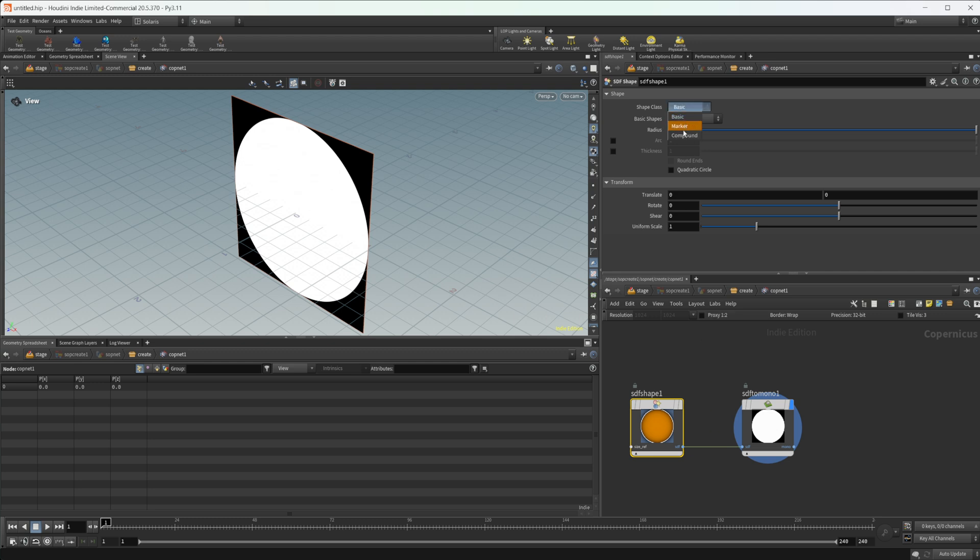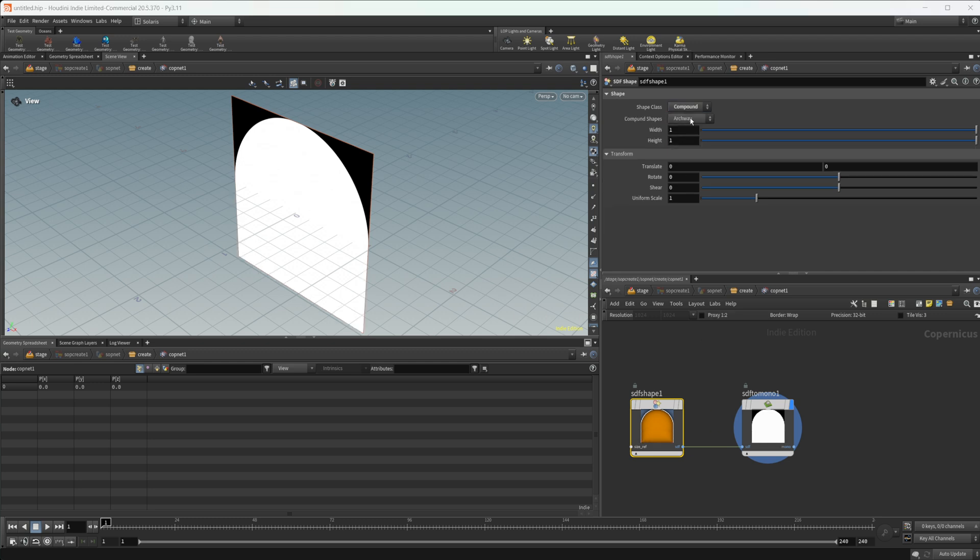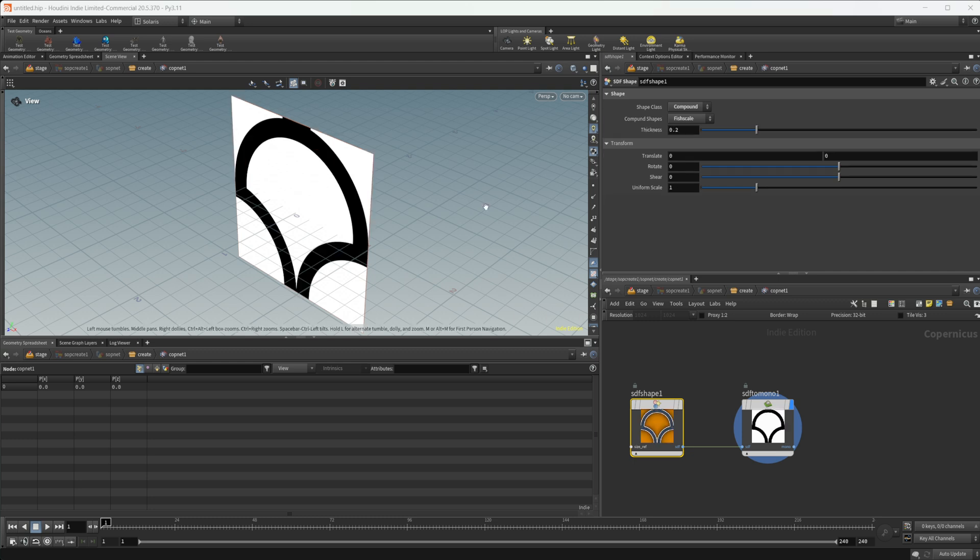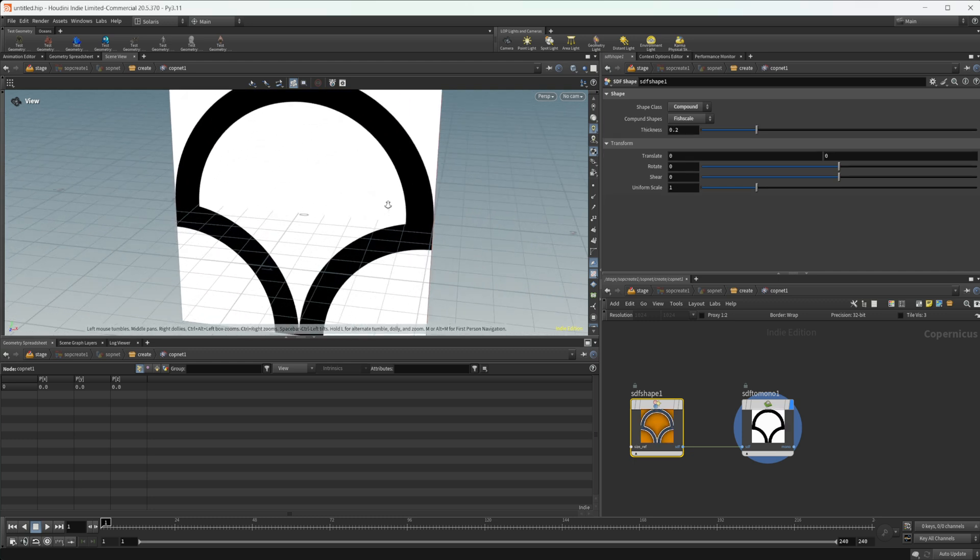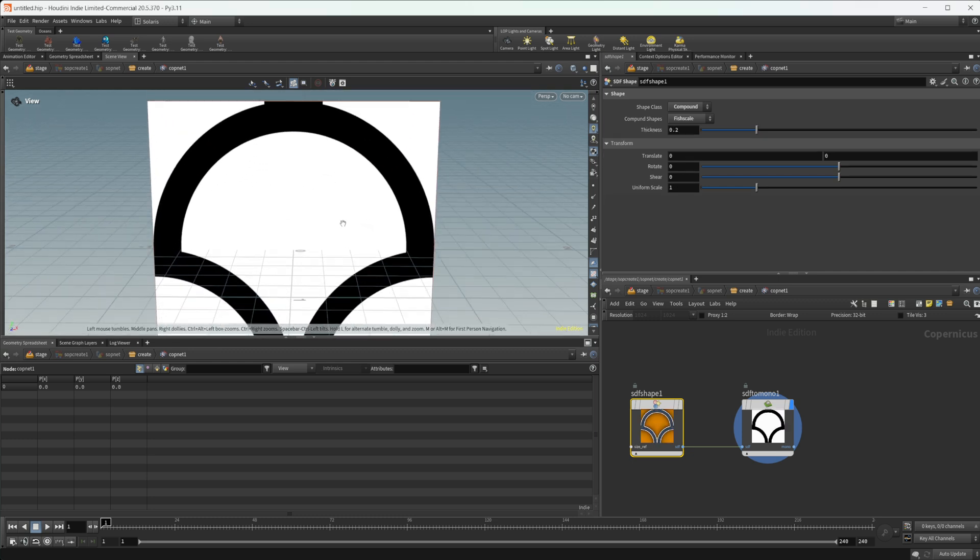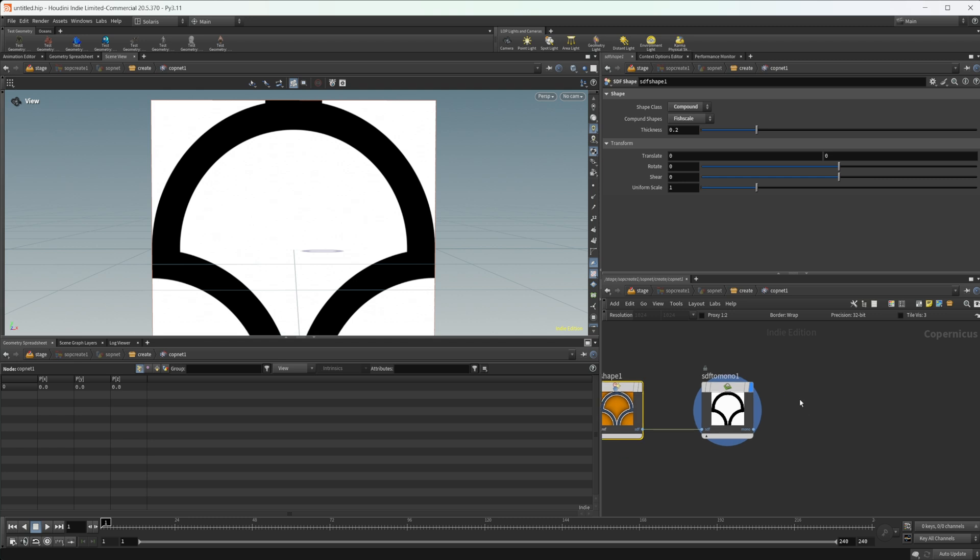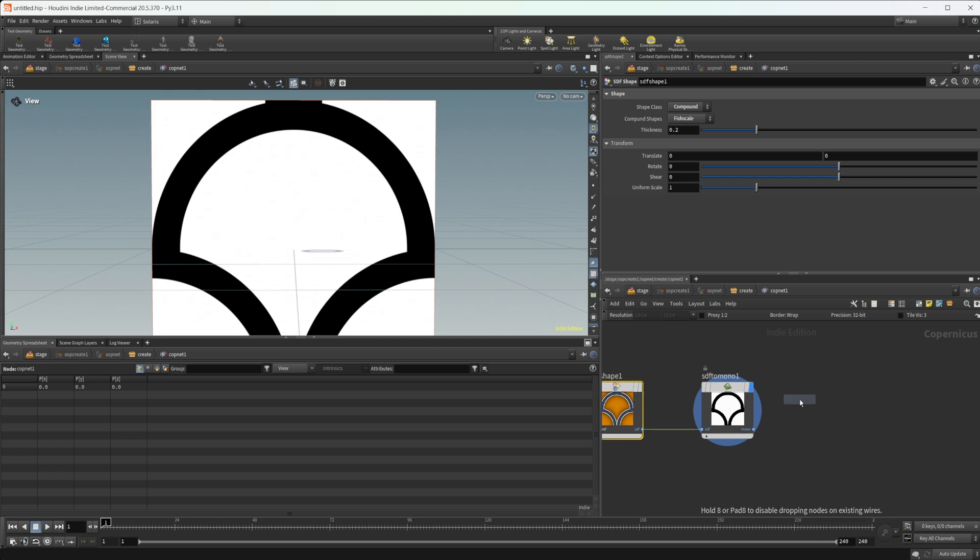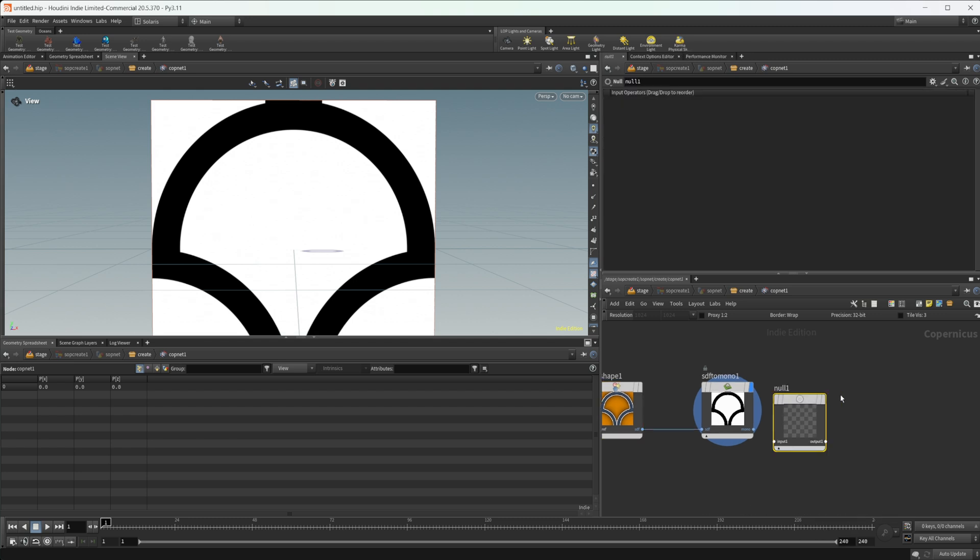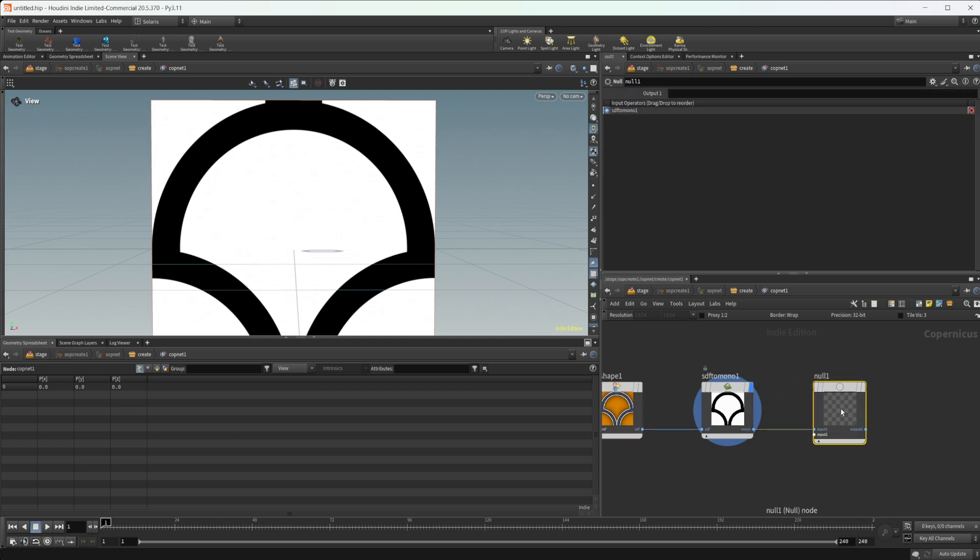Let's come in here and set this to compound and let's come down to maybe this fish scale because this would be maybe a little bit time consuming to get this type of shape inside of Houdini normally. So let's drop down a null and we can output our shape here.